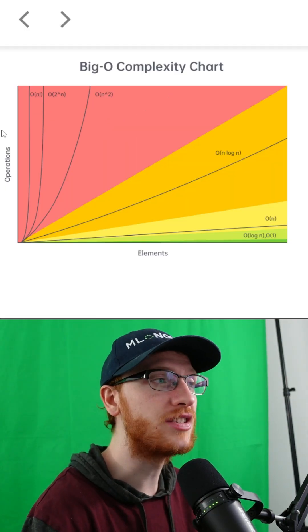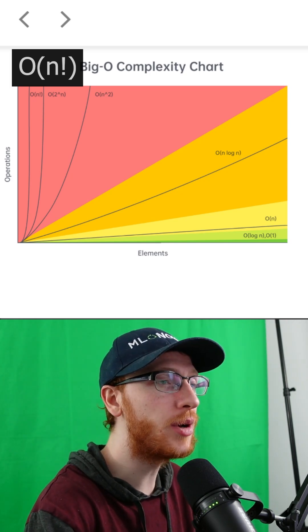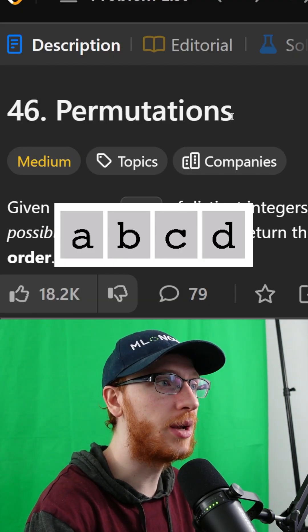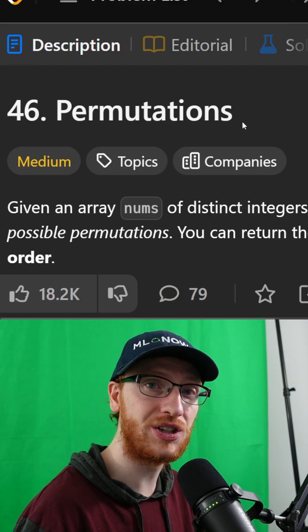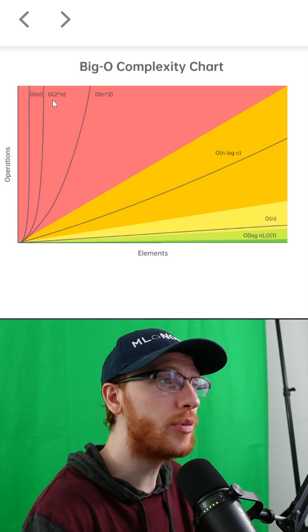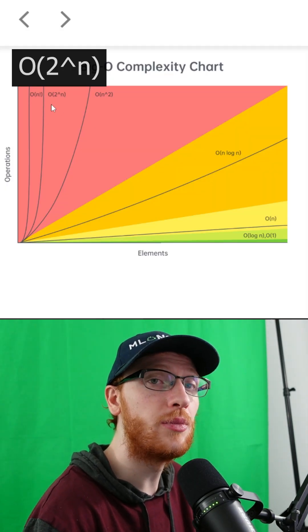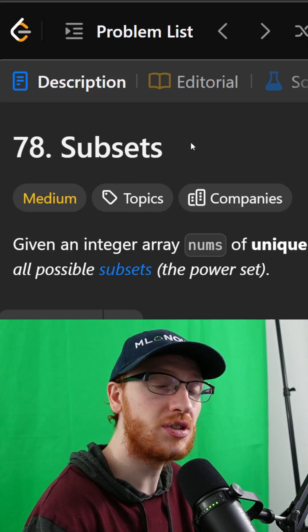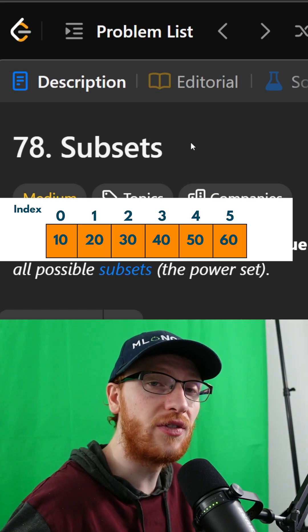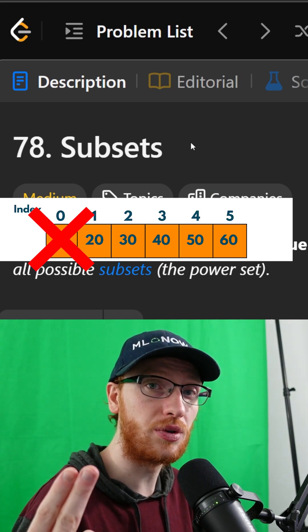The very worst you could do is O of N factorial, which may come up if you're solving a problem like permutations via backtracking. From there, we would prefer an exponential algorithm. This would come up if you're solving the subsets problem — for every single number you choose it or you don't.